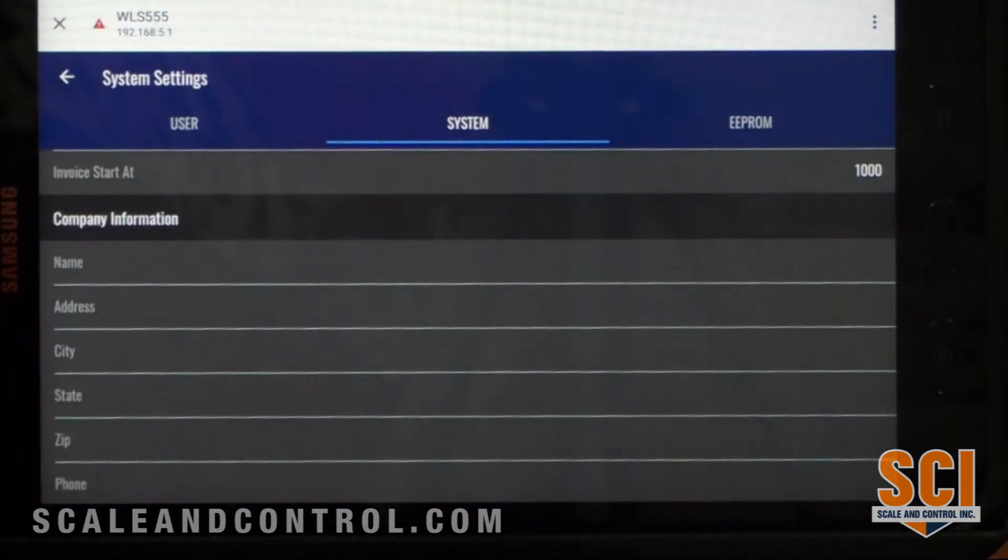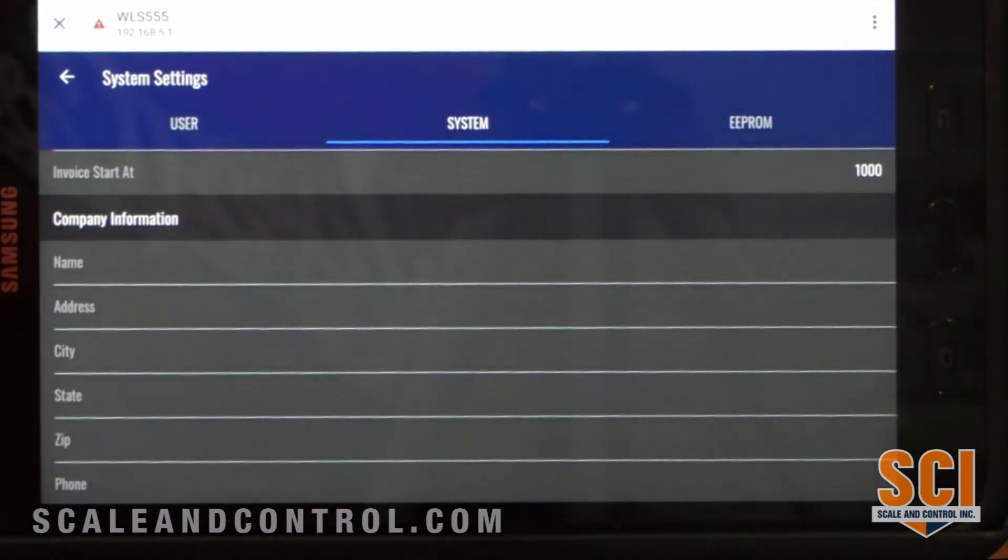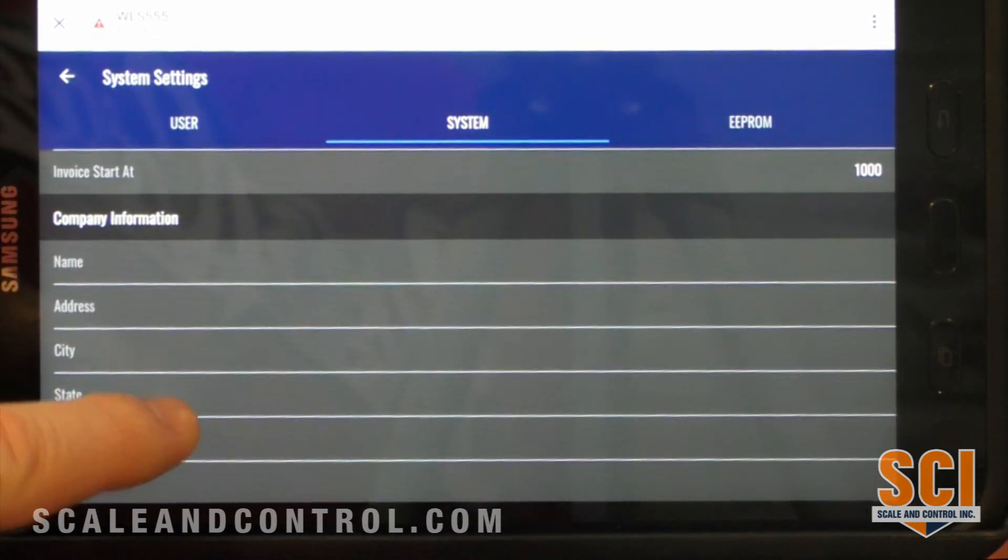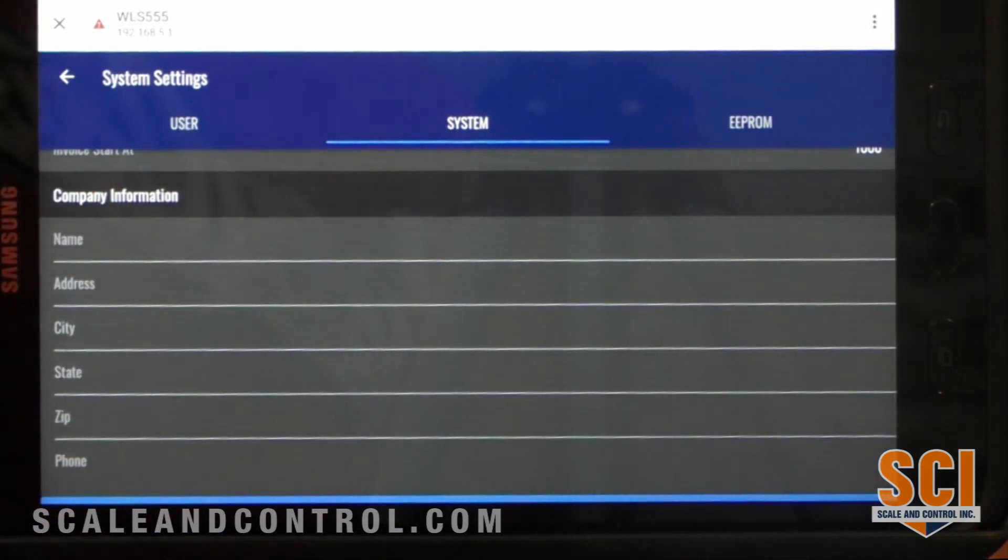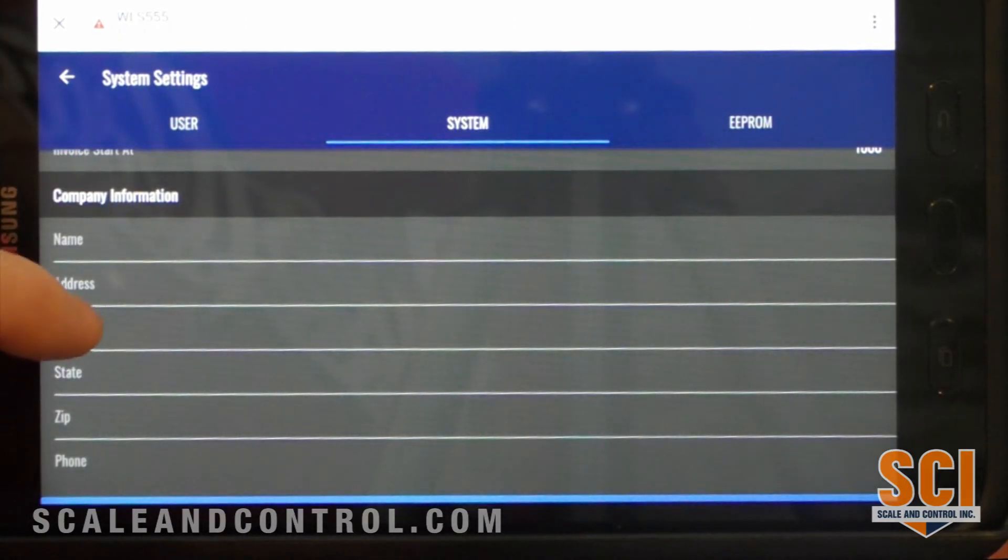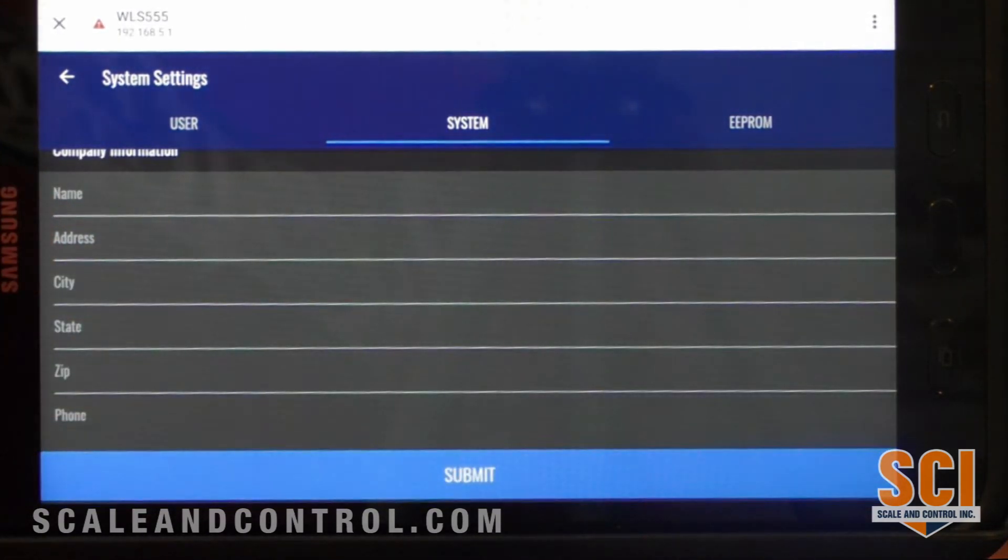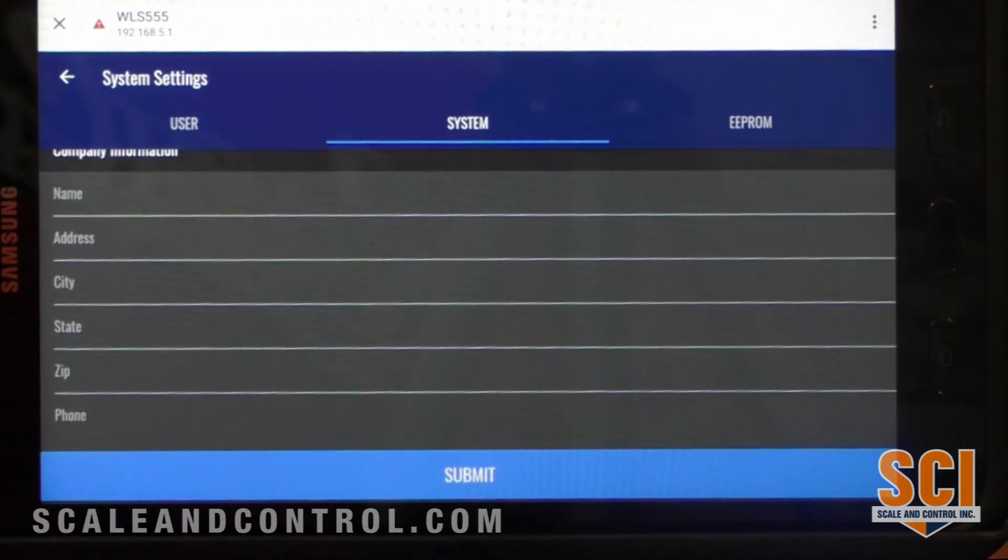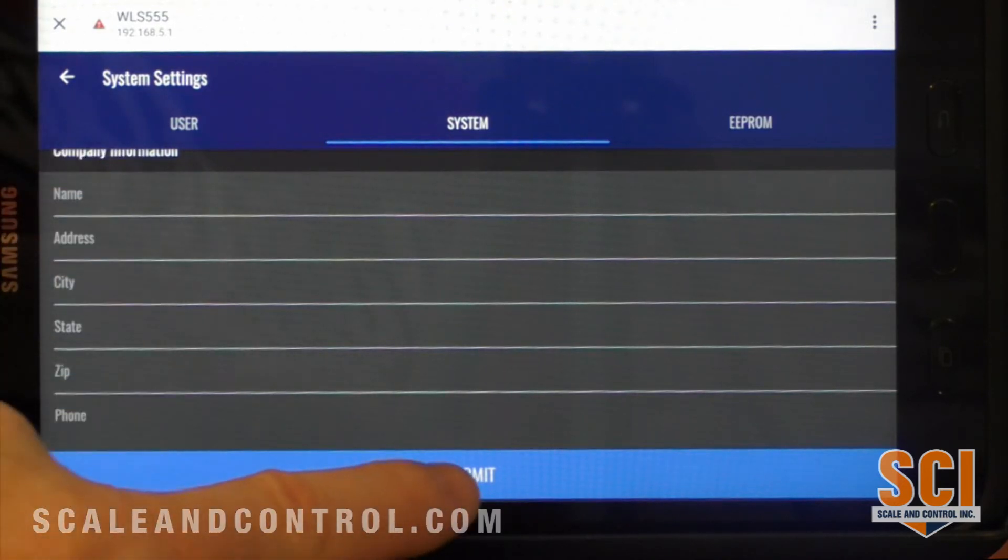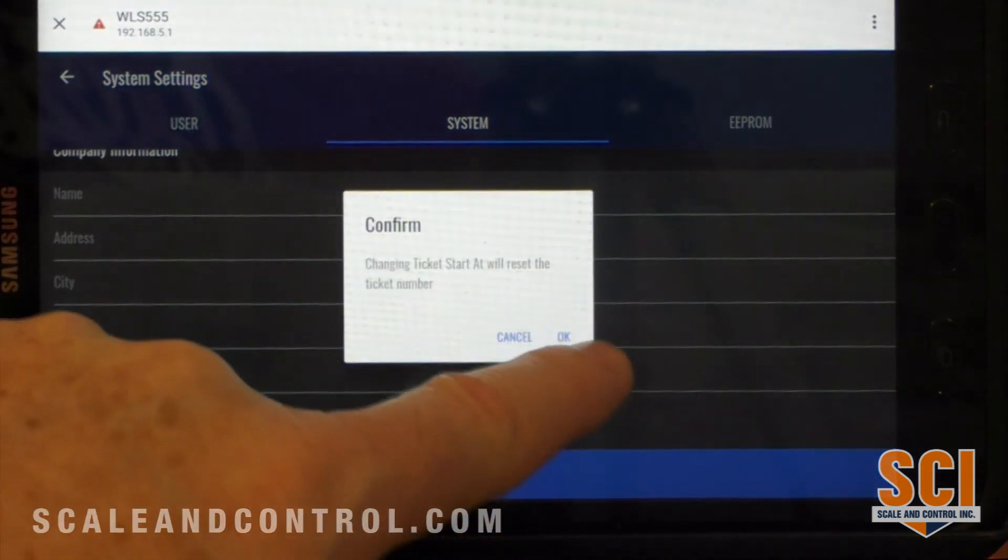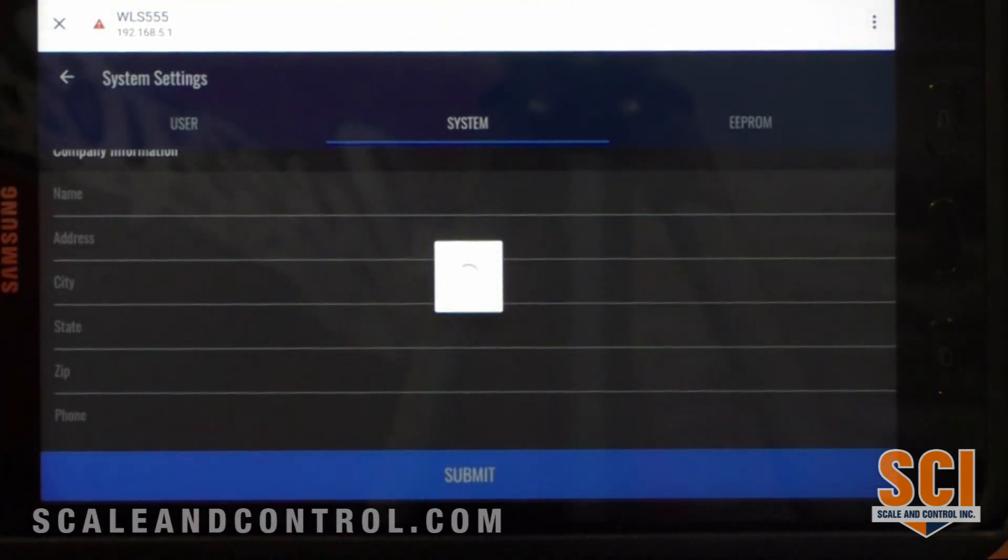Now when I print my tickets, we need to know whose information is going to show on that. So we could put in, in our case we would put Scale and Control, our address, our city, our state, our zip, and our phone. For our friends north of the border in Canada, we can do province names, we can do postal codes in Canada. And then I would go ahead and hit submit and save all that information.